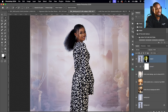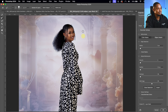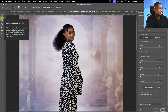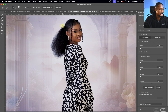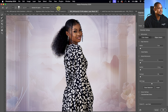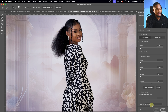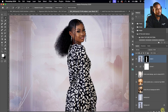Zooming in, I can see the hair isn't fully selected. To fix that, I'll go to the subject layer mask and click Select and Mask. I'll pick the Refine Edge brush tool, zoom in on the hair, increase the brush size, and paint over the hair to add it to the selection. You can also just click Refine Hair and Photoshop will add those hair details automatically. The selection is now much more refined, so I'll click OK.